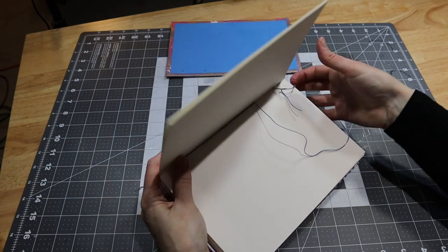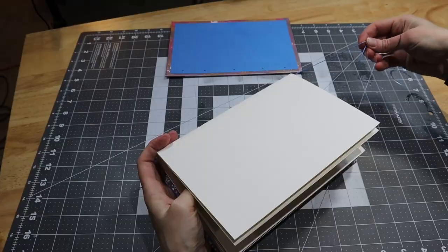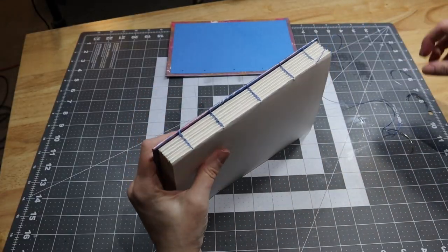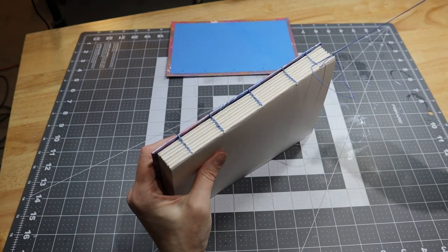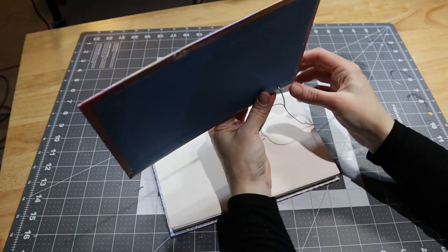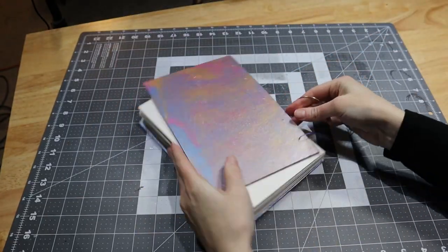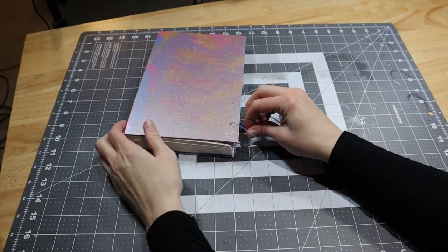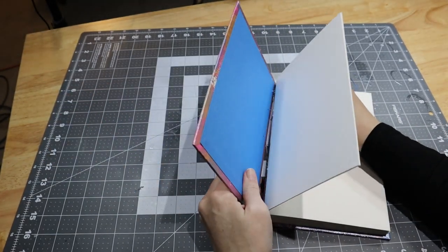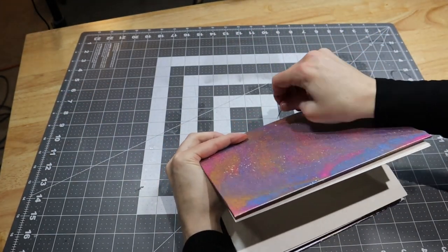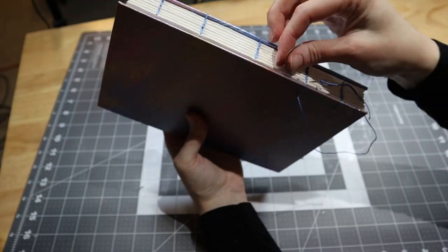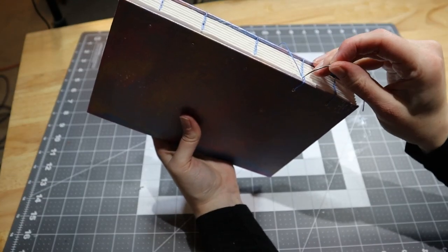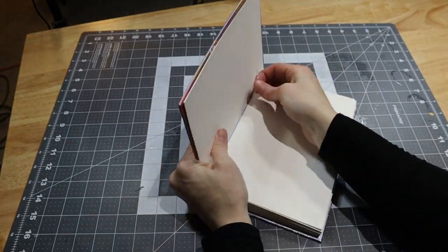Sew like this until you have attached all the signatures. Then to attach the cover, you sew across the last signature once more, and every time you exit a hole you sew into the cover from the inside to the outside. Then under the stitch between the last two signatures before sewing into the corresponding hole of the last signature once more.